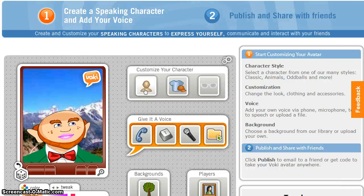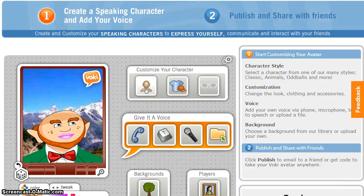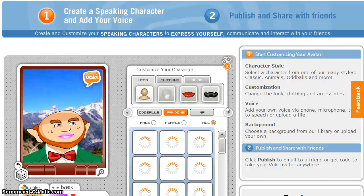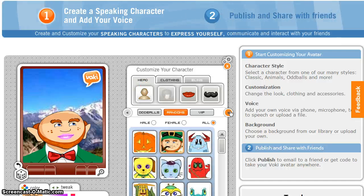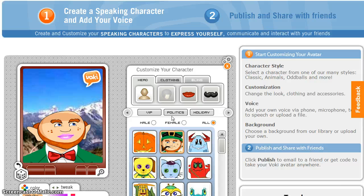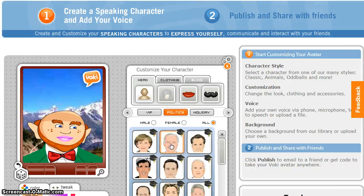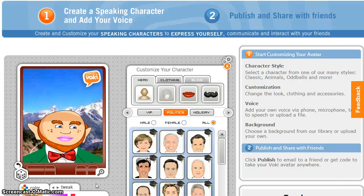To begin, select an avatar. As you scroll through the options available, you will need to watch out for anything that has a graduation cap. These items are pay-to-use only, and you want to choose something that is free.